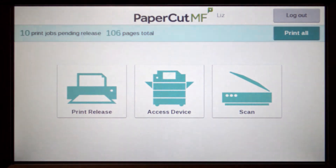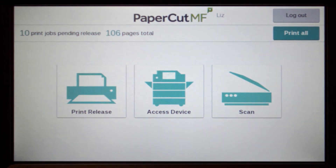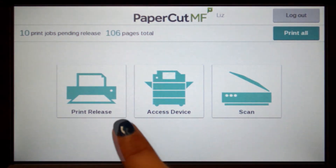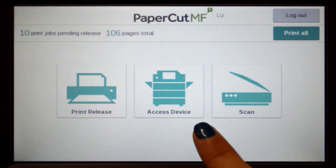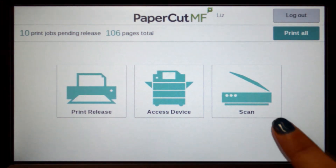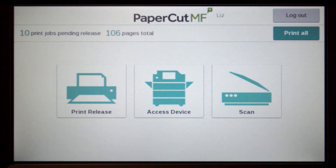From the PaperCut MF home screen, you can access print release, device functions, integrated scanning, or simply print all in the queue.